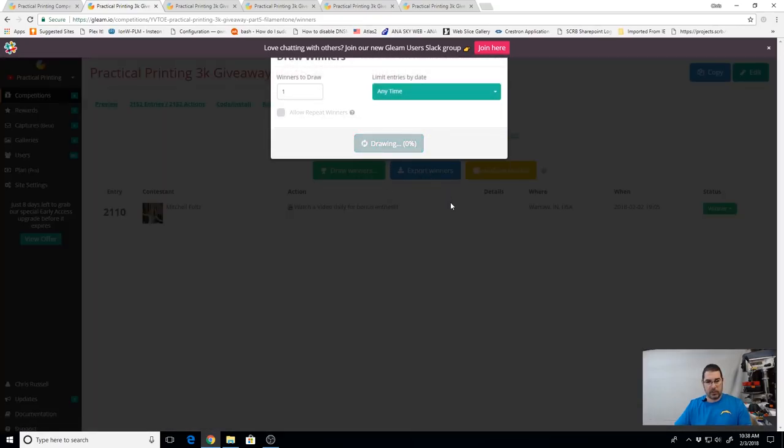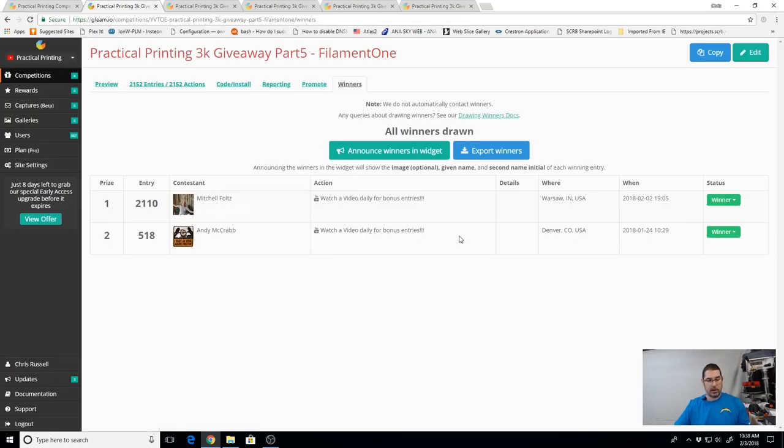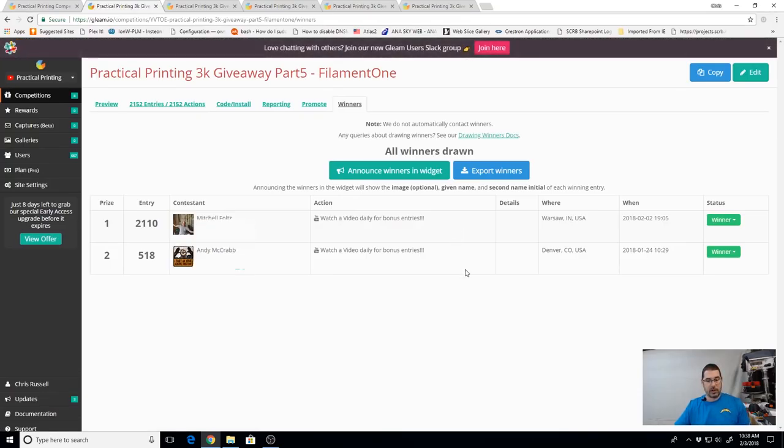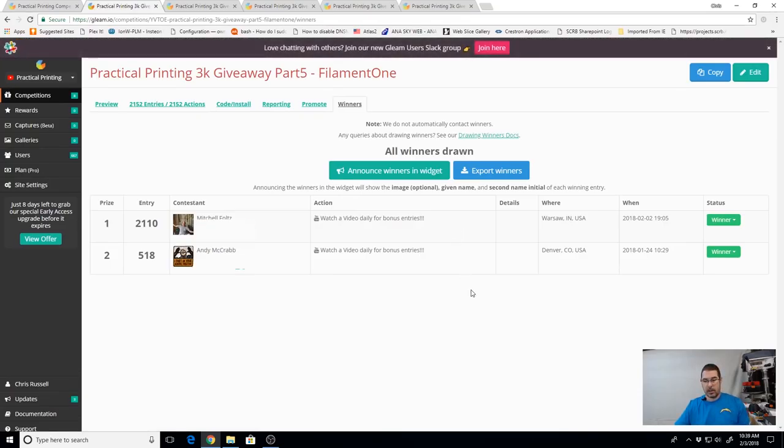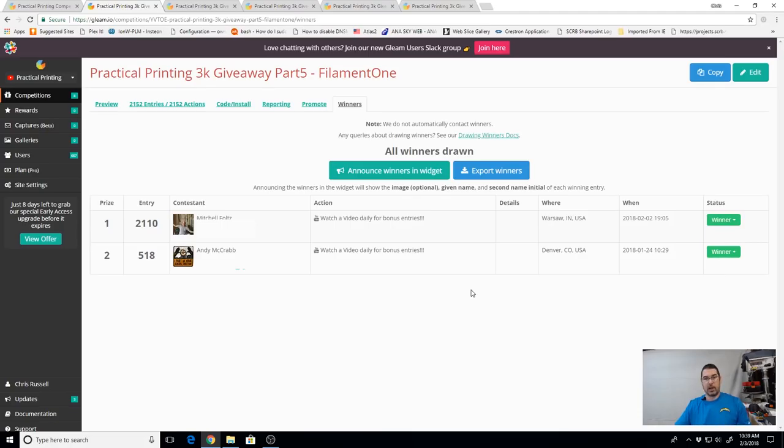And we are going to draw our second winner. This is for the E3D Titan Arrow. And that is going to go to Andy McCrabb out of Denver, Colorado. Congratulations.